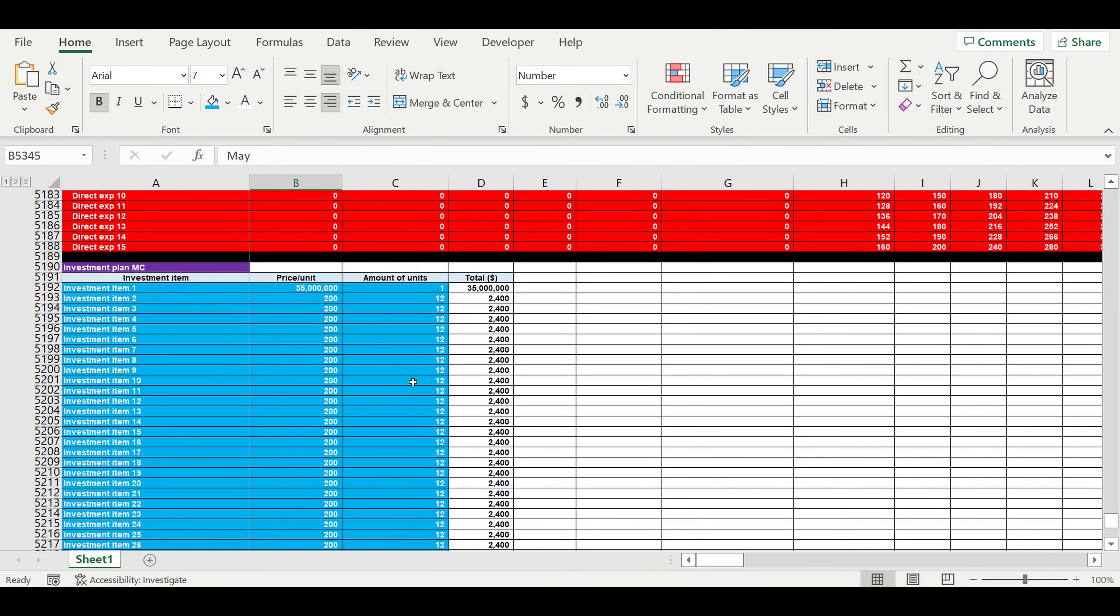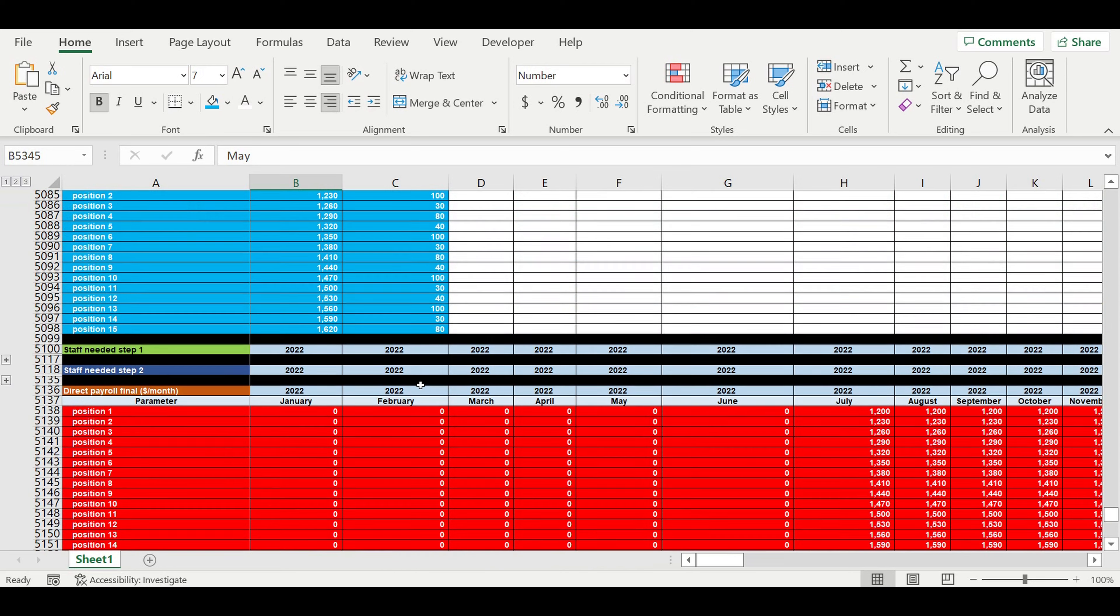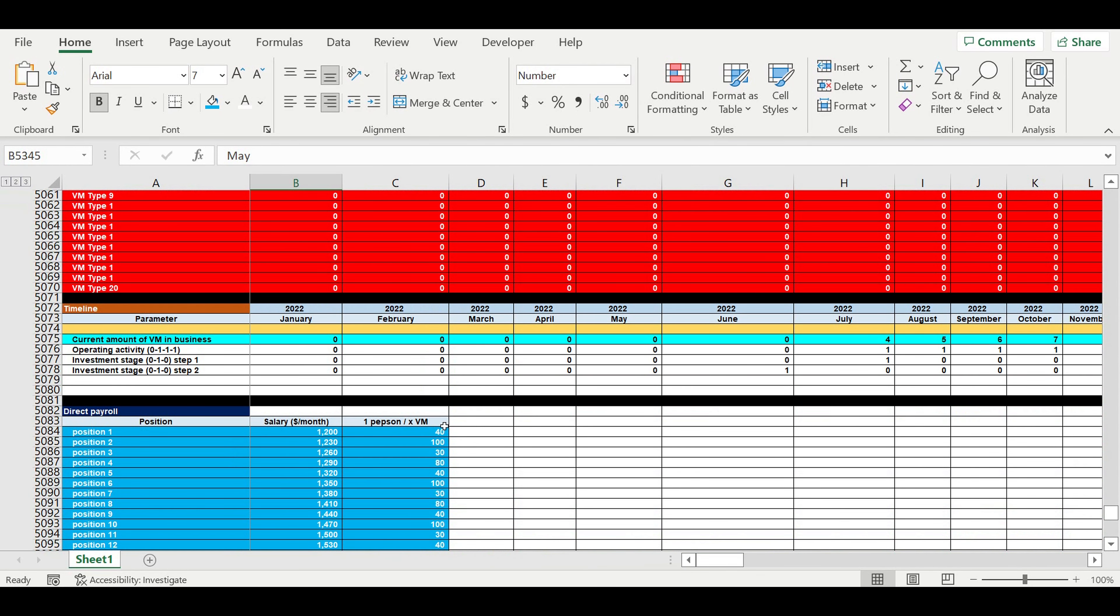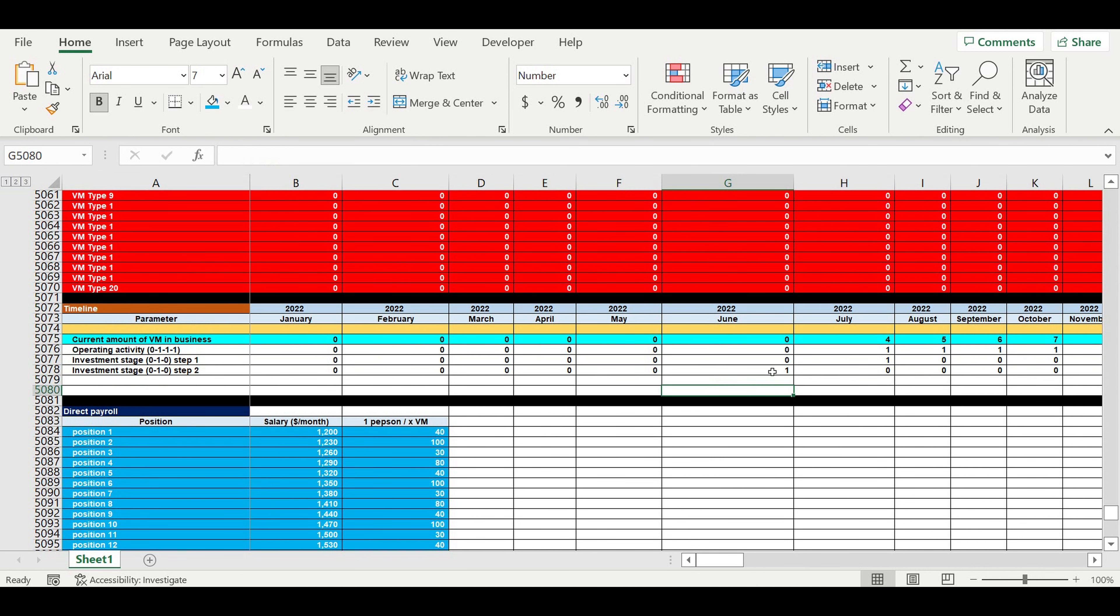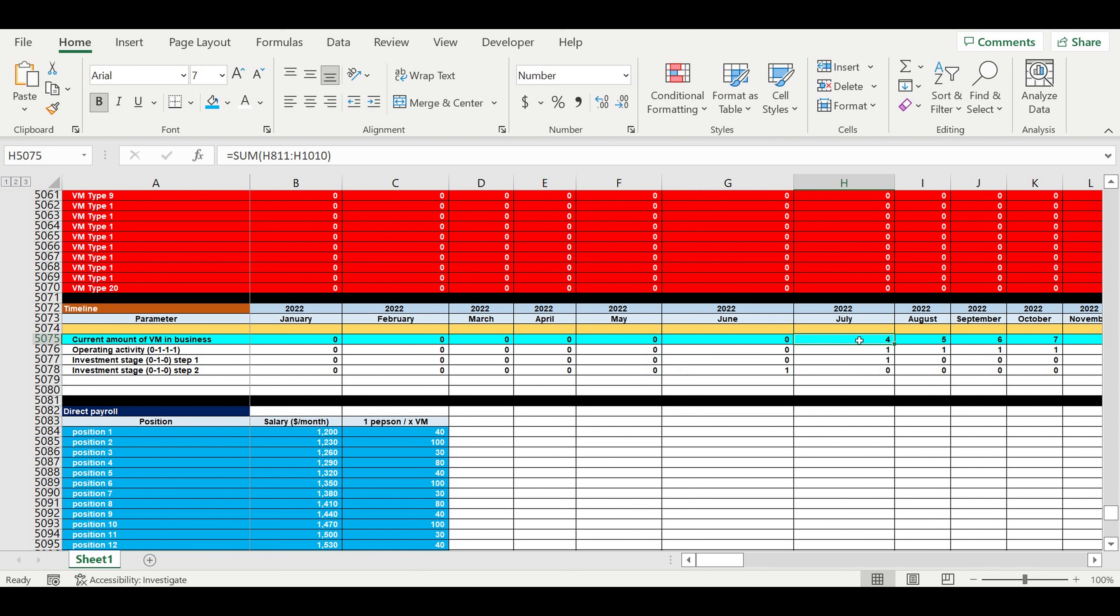By the way, give us a like and subscribe. You can also order financial models from scratch for your unique business ideas. First of all, we have a timeline for our project. We have the investment stage for the management company. It starts before we get the first vending machine, before the first vending machine starts its operating activity.